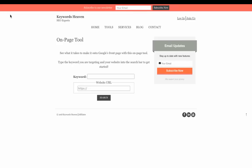Hey guys, this is Cameron from Keywords Heaven. If you're not using an on-page tool to audit the competition and match your on-page to what they're doing, then you might be missing out on some data-driven results.